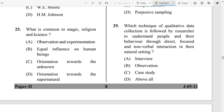Question Number 25: What is common to magic, religion, and science? The answer is Option C — orientation toward the unknown. Magic (jadu), religion, and science all share an orientation toward the unknown.